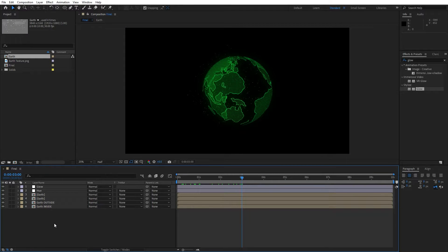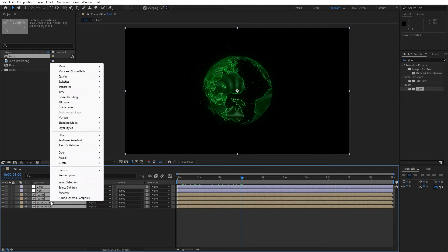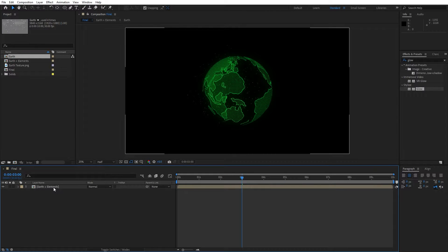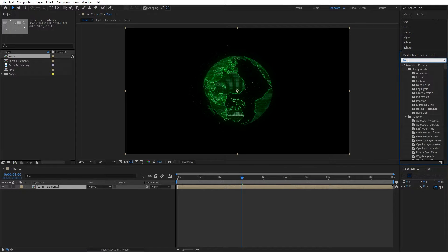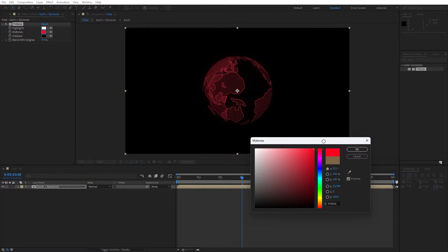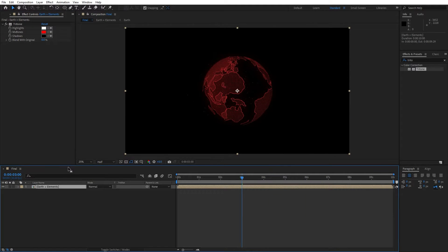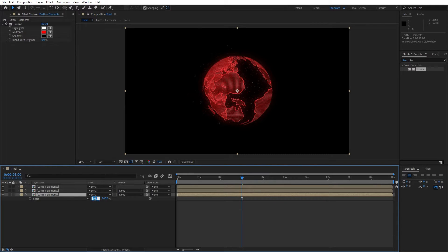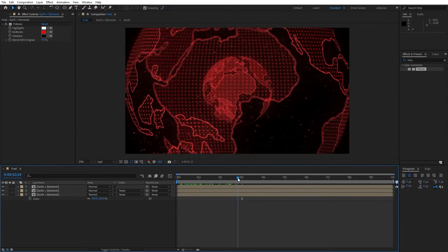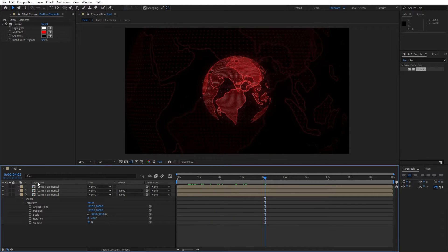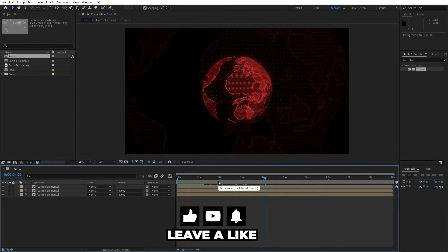Select everything — hit Ctrl+A — right-click, pre-compose, name it 'earth plus elements', move all attributes into the new composition, and hit OK. Now let's import the Tritone effect — find it in Effects and Presets, drag and drop onto earth plus elements. You can change the midtones to whatever you want; I'll find a reddish color. Duplicate this new composition twice — hit Ctrl+D. For the lower composition, hit S for scaling and type 325. Hit T for opacity and set it to around 15 or 20 percent.